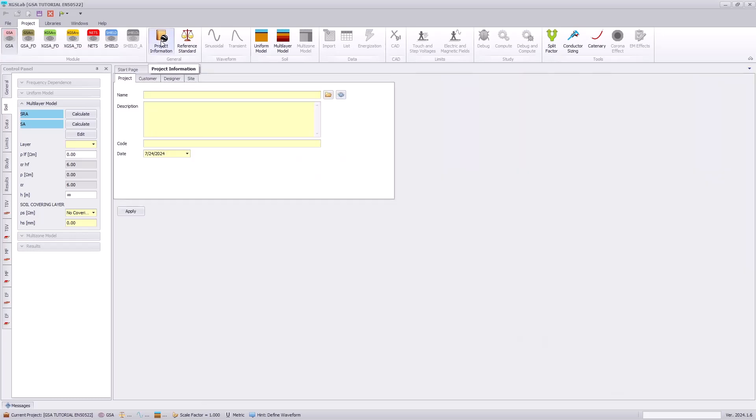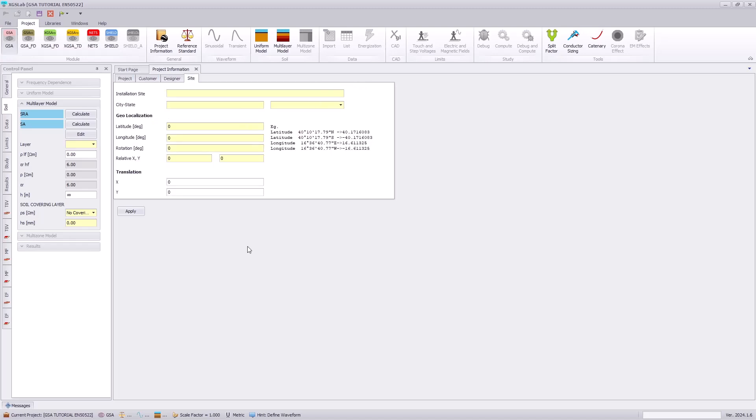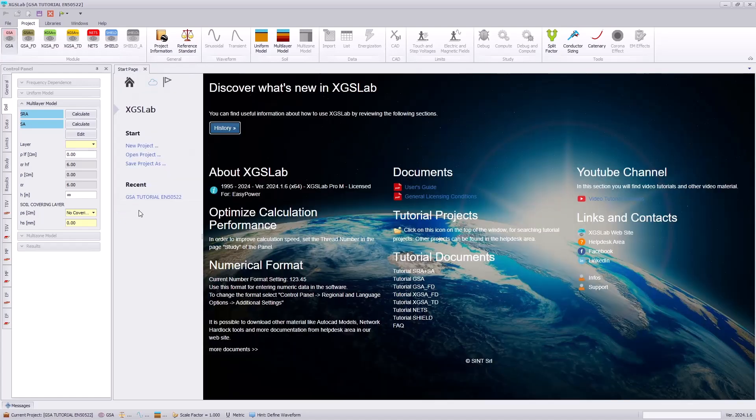First, let's go to the project information, and this is where you can enter in basic project information that can be automatically applied for your report. Here we can put in a name of the project as well as a short description, the customer's information, the designer, as well as the site location. Any information applied here will be incorporated into XGS Lab's automated report.